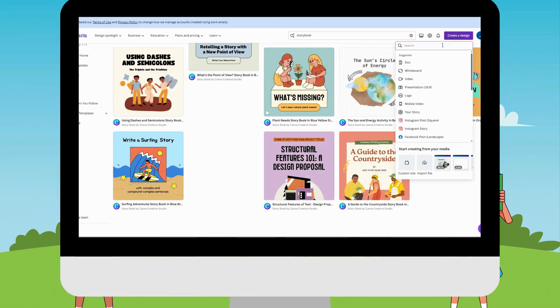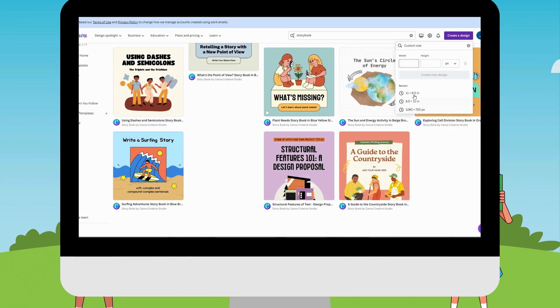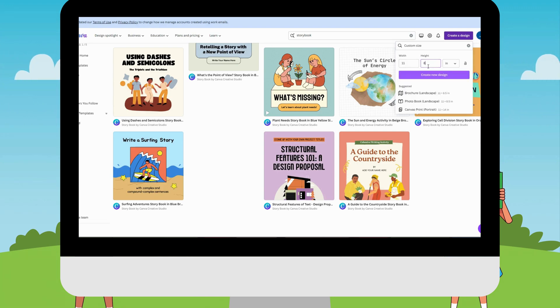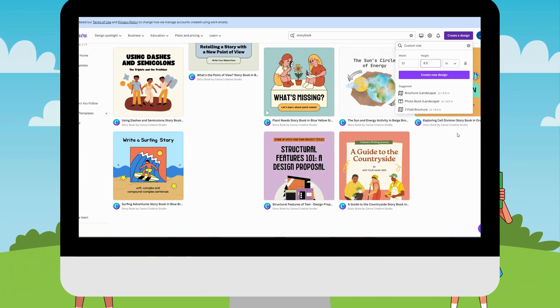First things first, let's log into Canva and start a new project or create a new design like 11 by 8.5 inches. If you don't have an account, don't worry. Canva offers a free version, which is perfect for our needs.